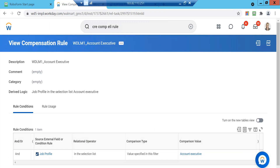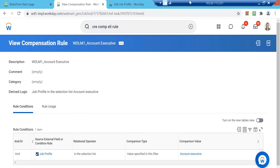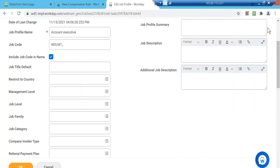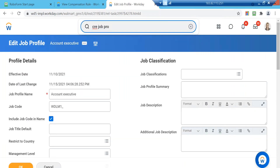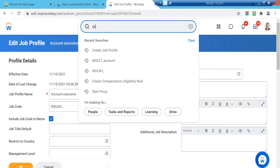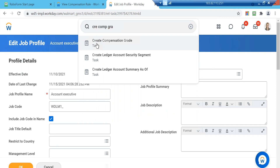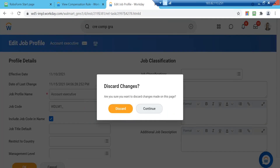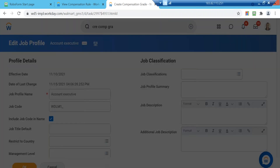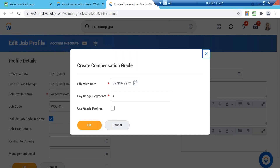Now the next part is to set up the compensation grade and profile. For that there's another task — the task is 'create compensation grade.'